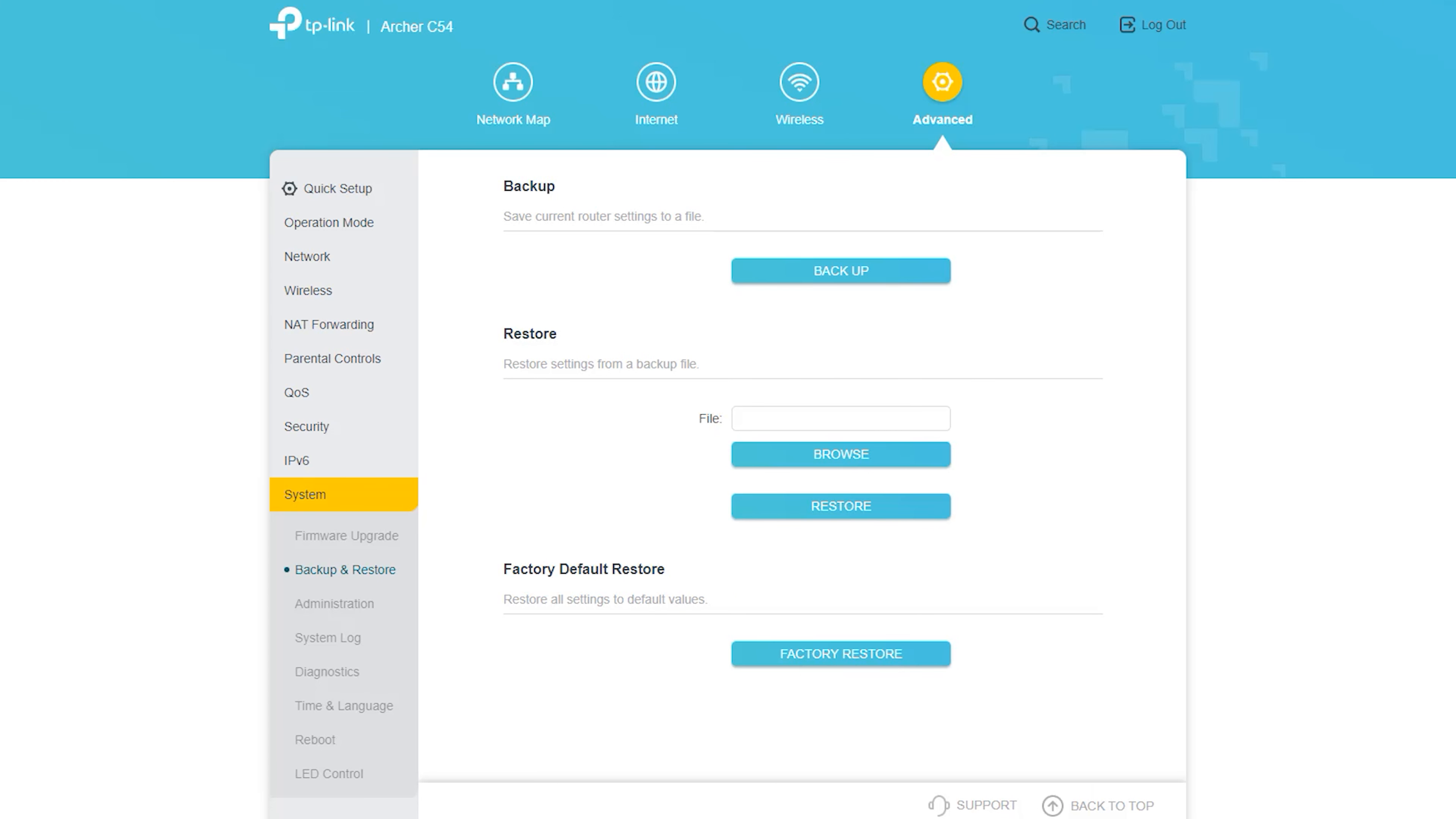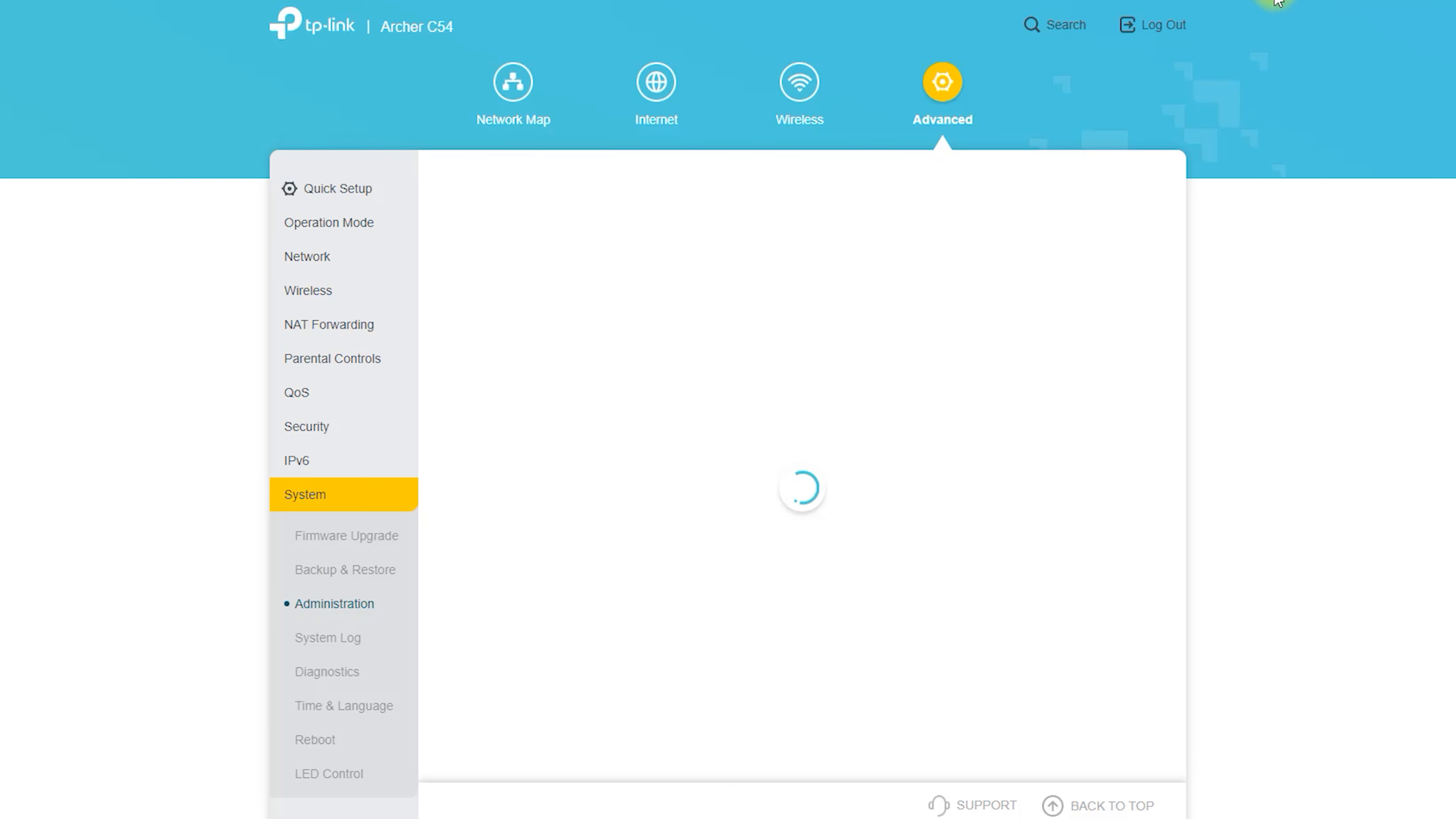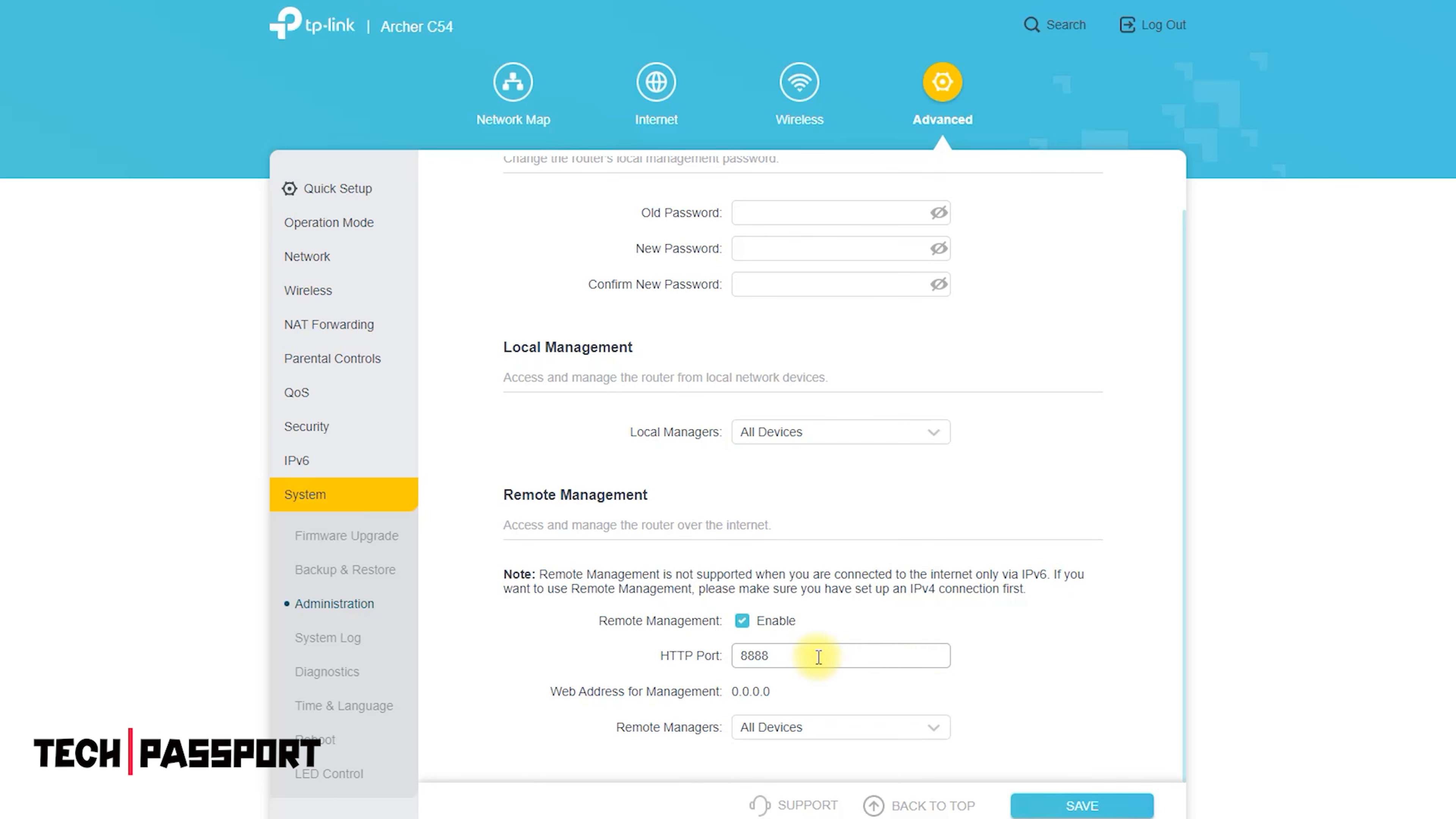To use the Tether app with your Archer C54 router, you will need to download the app from the App Store or Google Play Store on your mobile device and follow the on-screen instructions to set it up. You will need to enter the login credentials for your Archer C54 router. The default username and password are both admin in order to access the app's features.